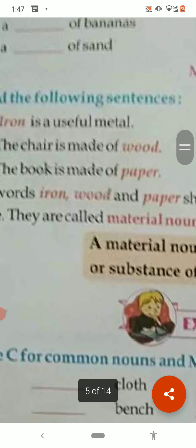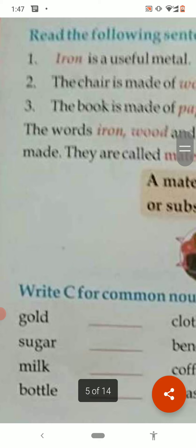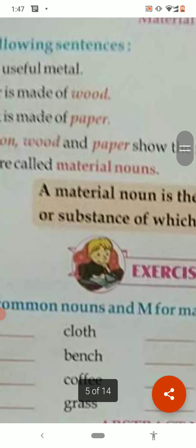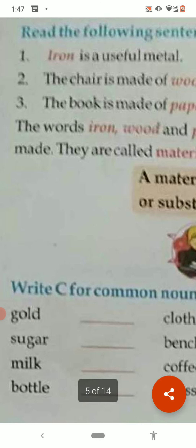Now see the exercise: write C for common noun and M for material noun. Gold is a material noun. Milk is also a material noun. Sugar is also a material noun — it is uncountable. Bottle is a common noun. In this way we can classify them.